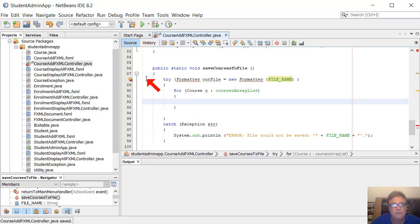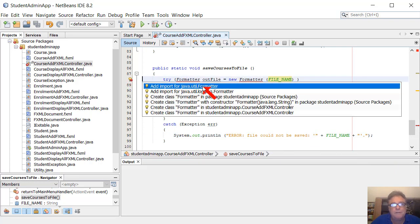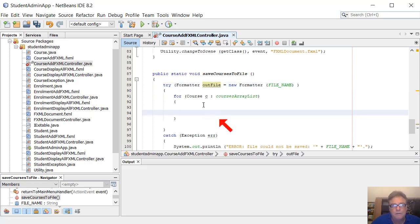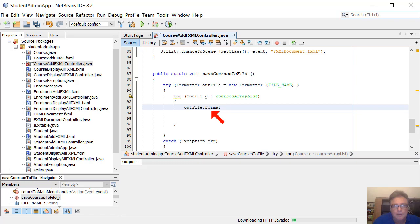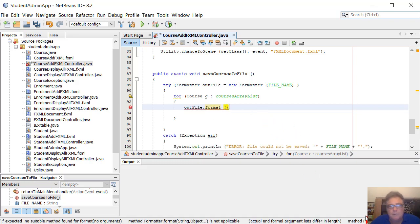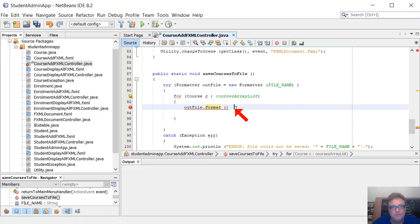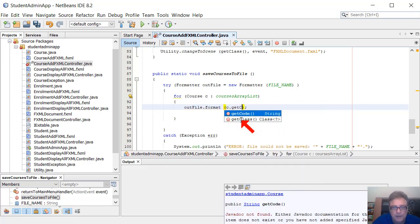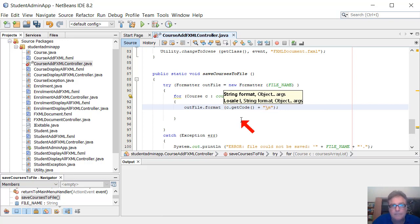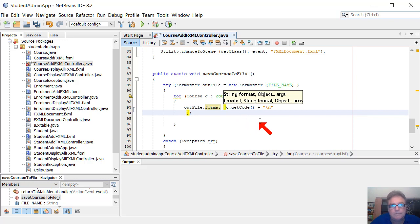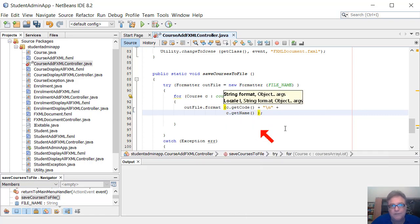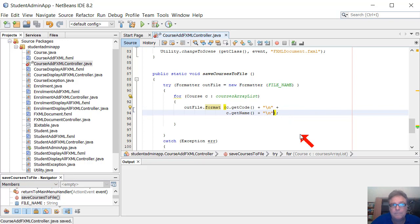In here we want to do an import for the formatter - click and add Java.util.Formatter. Now we'll use outFile.format to output our course data to file. Inside the format string, we could use c.getCode() plus a new line, then plus c.getName(). So we're saving the course code and then the course name, one field per line. Or I could shorten the code a little bit by making our Course class give us the data in the format we want.